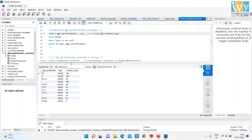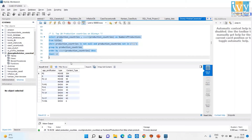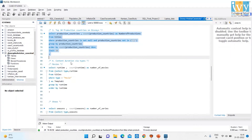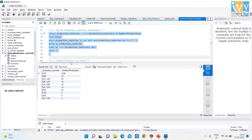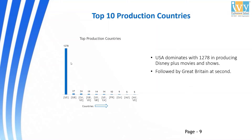The next code shows Top 10 Production Countries on Disney Plus. On running this code, I get two columns: Production Countries and Number of Productions. The chart shows the Top 10 Production Countries — USA dominates with 1,278 productions, followed by Great Britain in 2nd place.